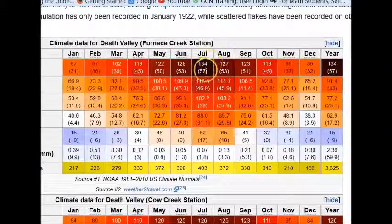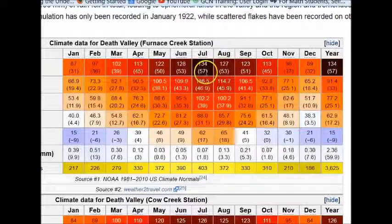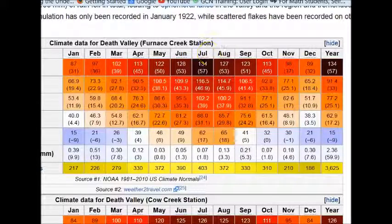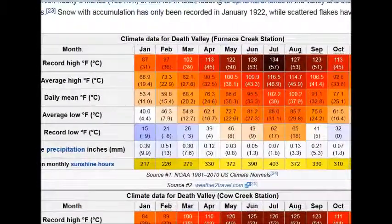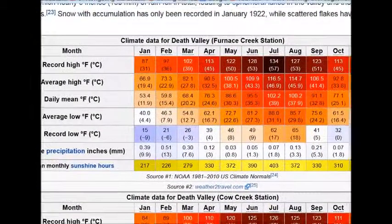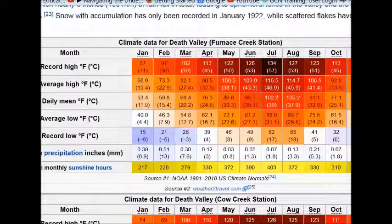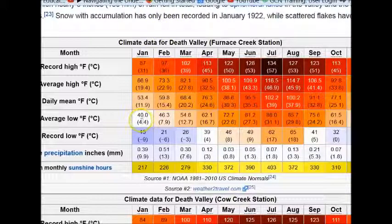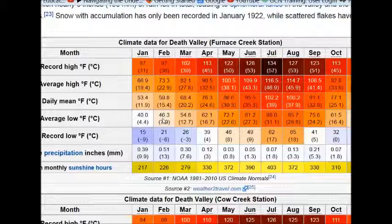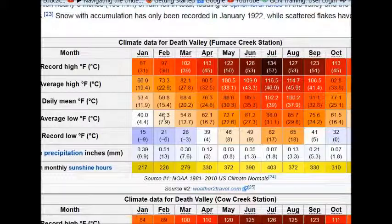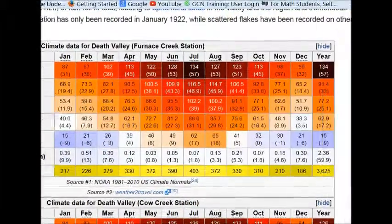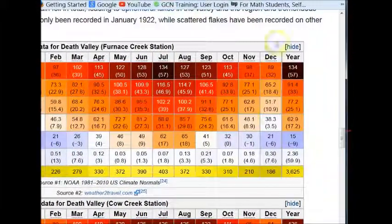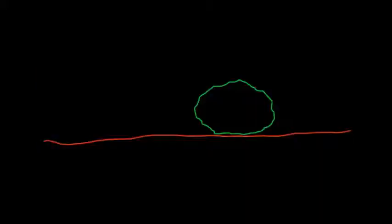And in July, you can see a record high of 134 degrees. But there are times in the winter months where it does get rain and it does cool down at night. So average low in January was 40 degrees, 46 in February. But if we look at the record low, we see 15 degrees, 21 degrees, 26 degrees. And we go down over in December, 21 degrees, 30 degrees in November.